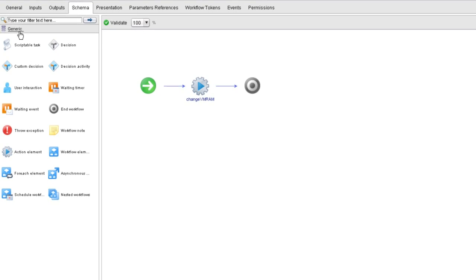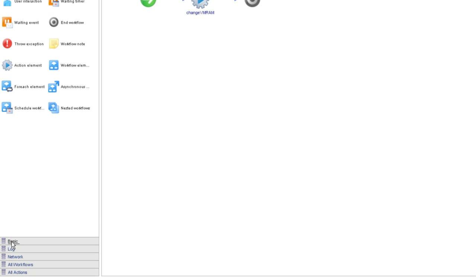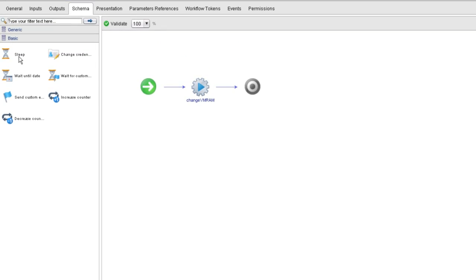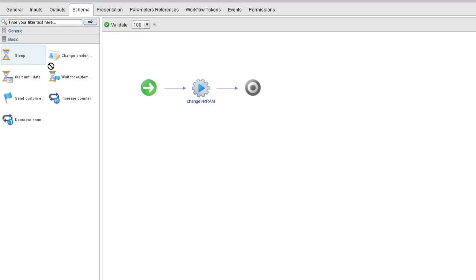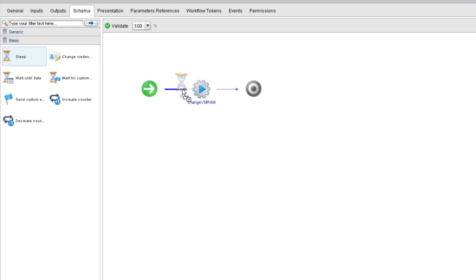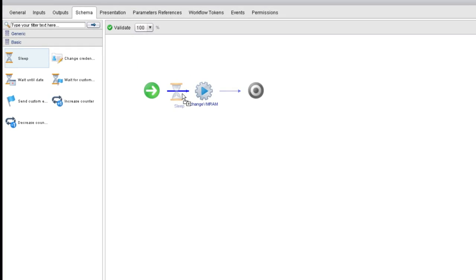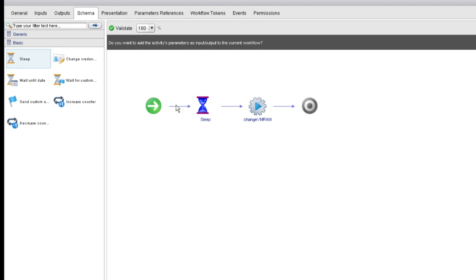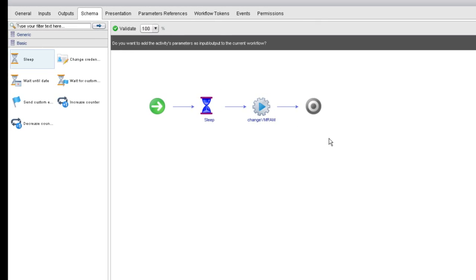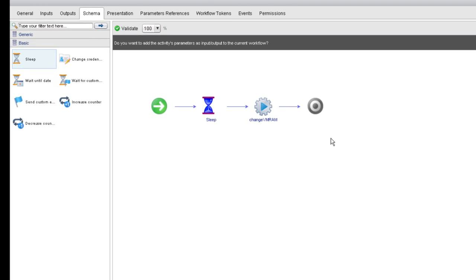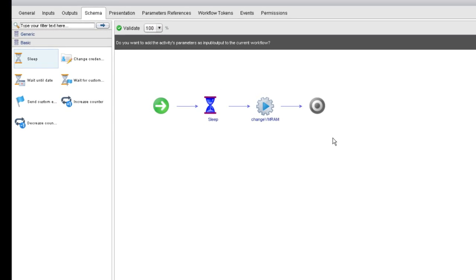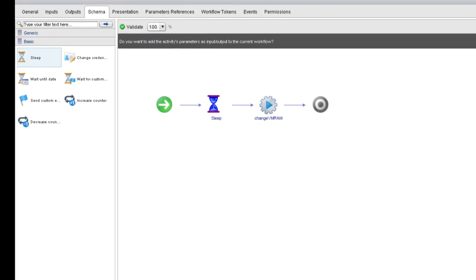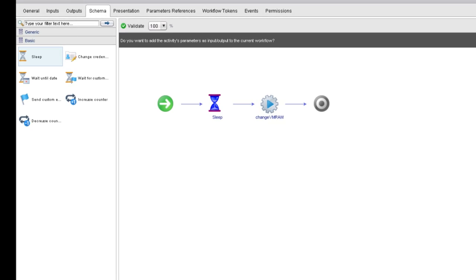I'm going to go to the basic section, and I'm going to drag out a sleep schema element. The reason why I'm going to do this is, otherwise this workflow is going to run so fast that we're not going to see the change occur. So I'm going to purposely introduce a little delay